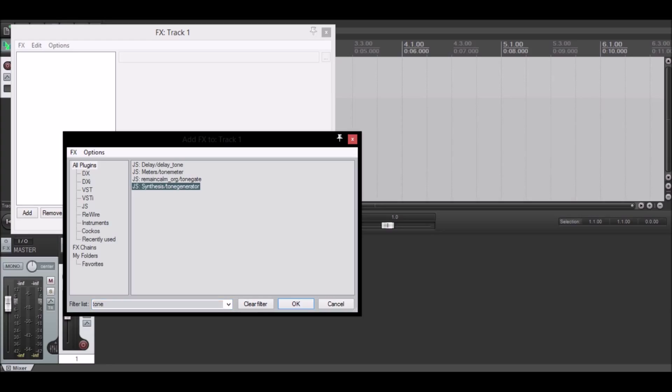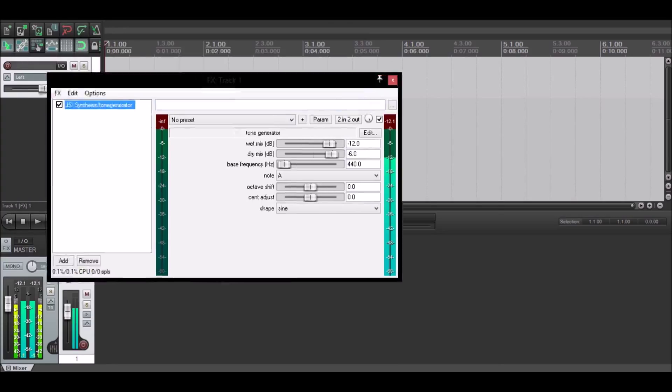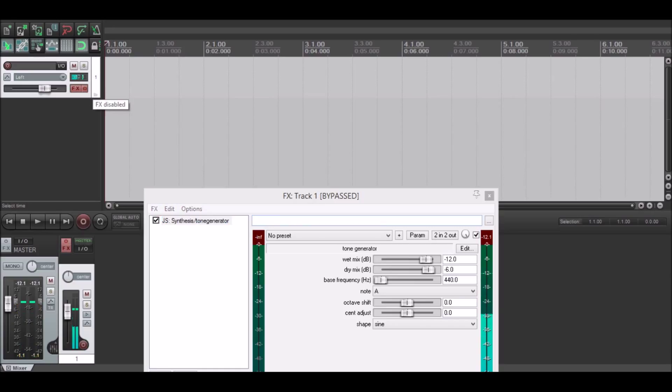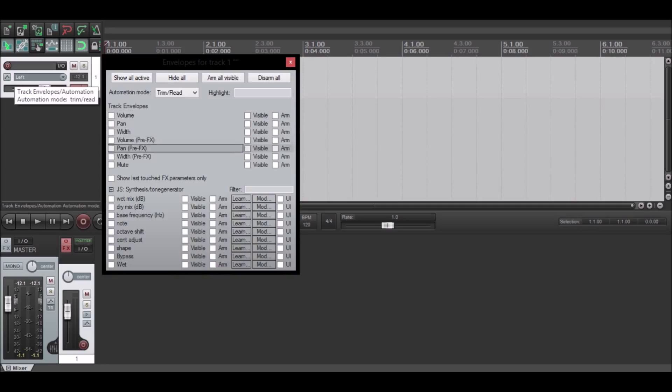Open up the tone generator. For now, just shut it off. The next step will be to insert an envelope.